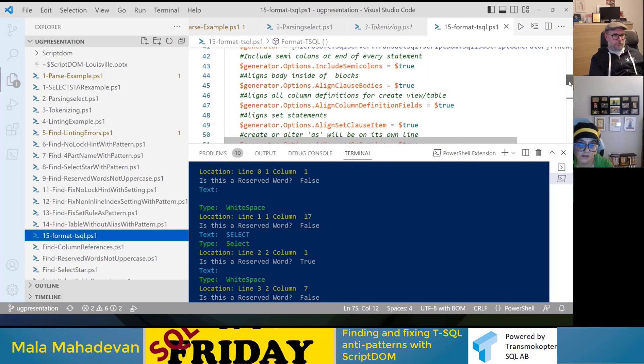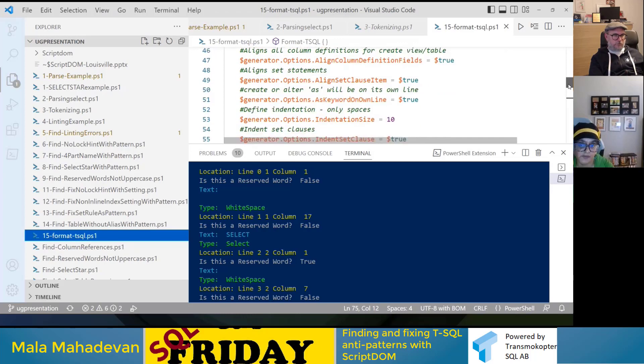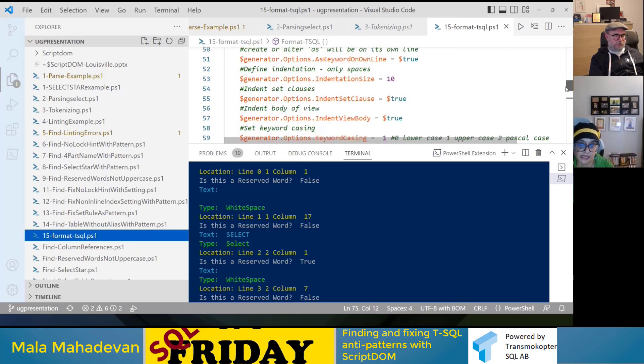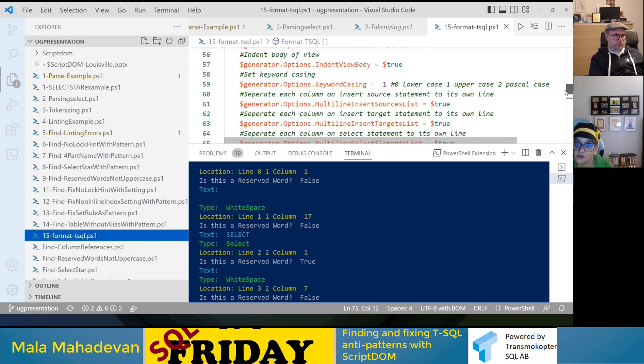There are a number of formatting options and all of them are fairly standard. You have a way of turning them on and off. There are quite a number of them.